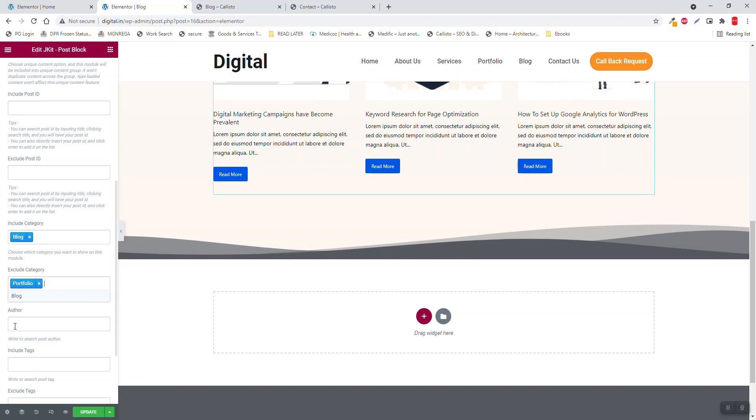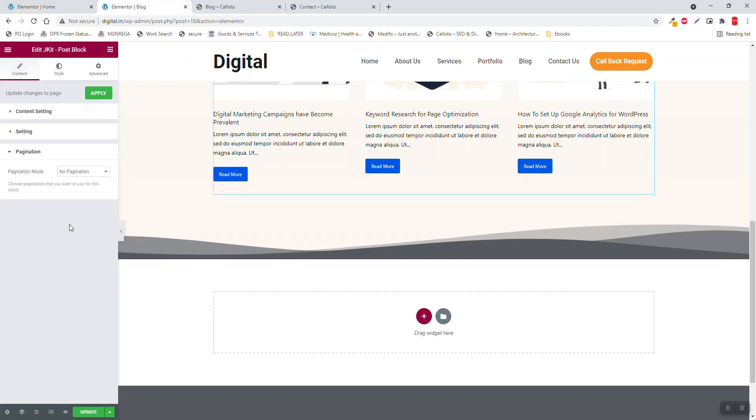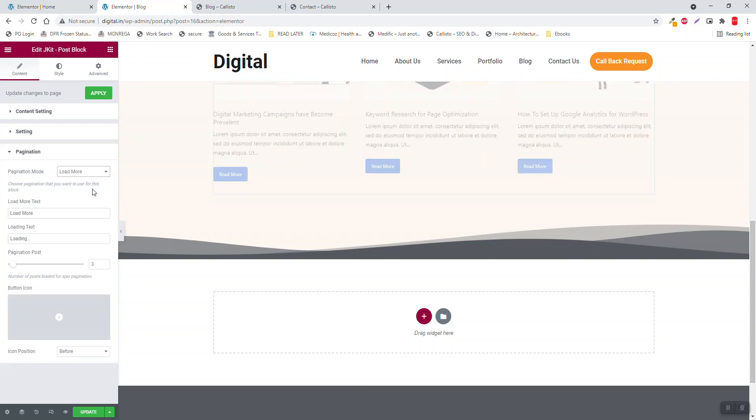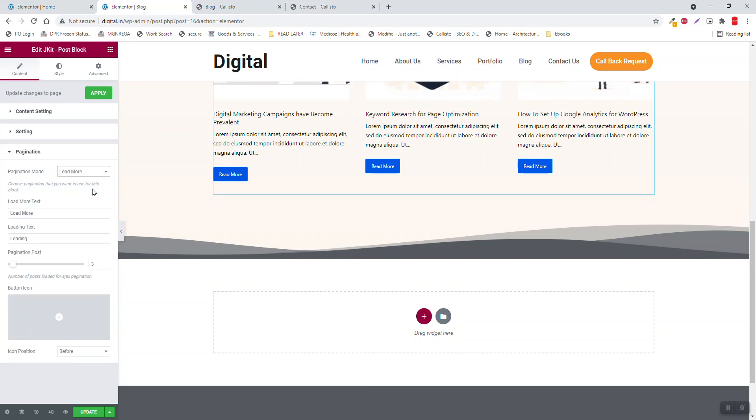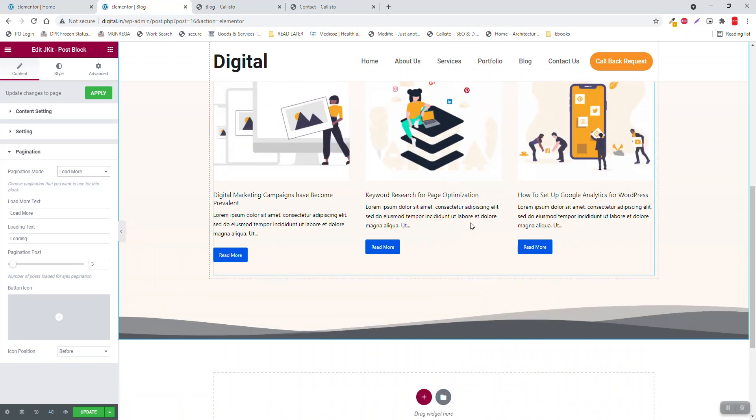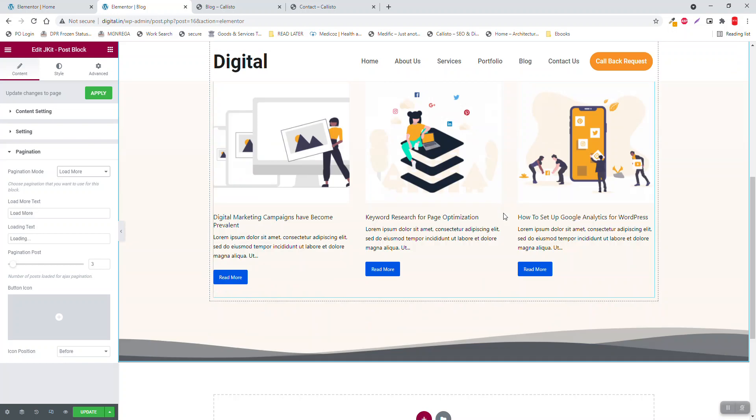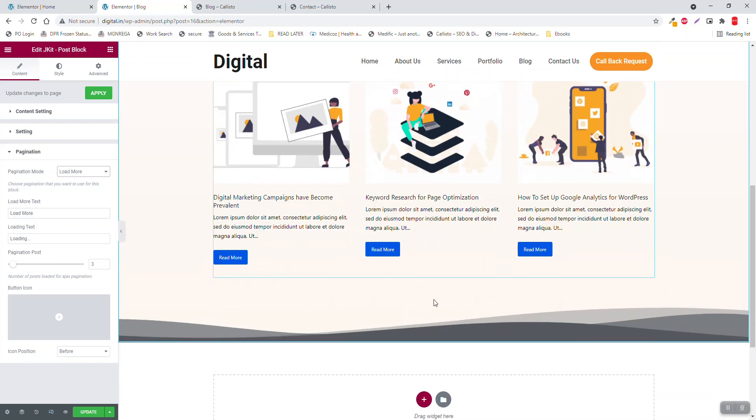That's it, and presentation, load more. If you have more than six posts, then you will have a load more here.